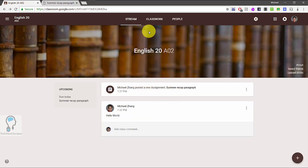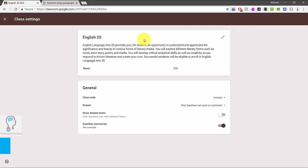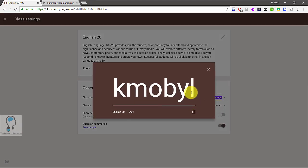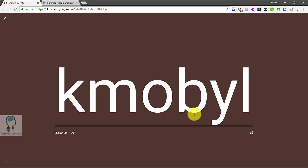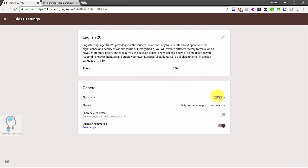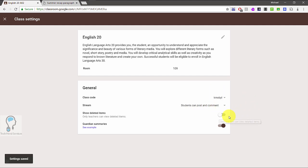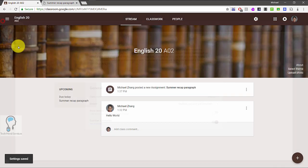Going back to the teacher view, let's talk about the class code. In Settings at the top right, you still have your description with an edit button to change the class title and description. In the General section, the class code is here — click on it to display it, and there is a full-screen option you can use for a projector or interactive whiteboard. You can also copy, reset, or disable your class code, change who can post and comment on the stream, and manage deleted items and guardian summaries.